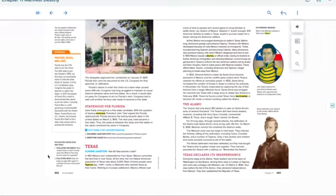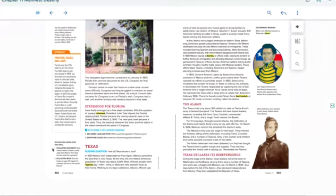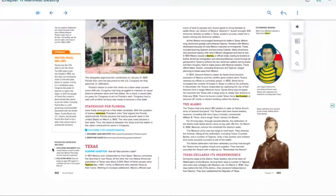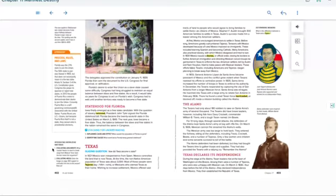Okay, we are moving on to Texas. So let's take a look at some of these questions here. Integrate knowledge and ideas. Number one, evaluating arguments. What caused Texans to want to break away from Mexico? How does the text make this argument?